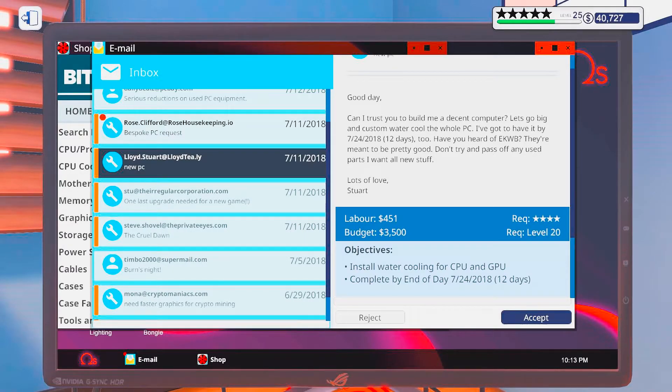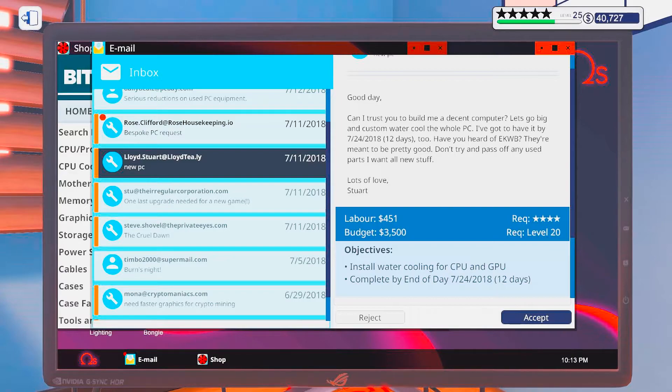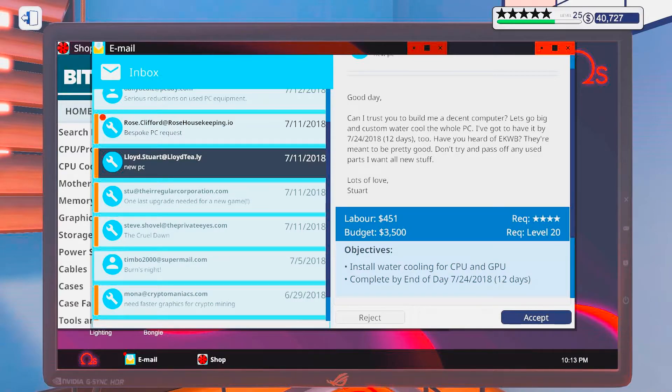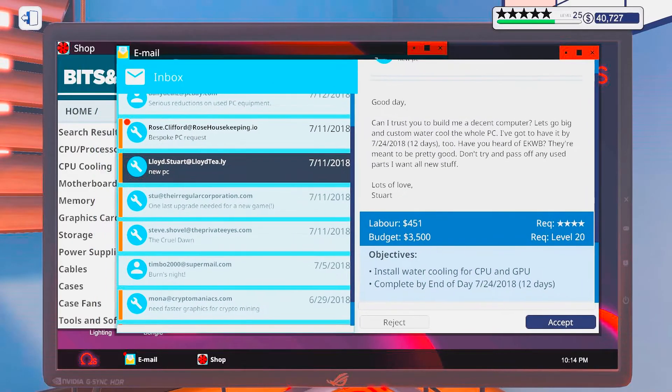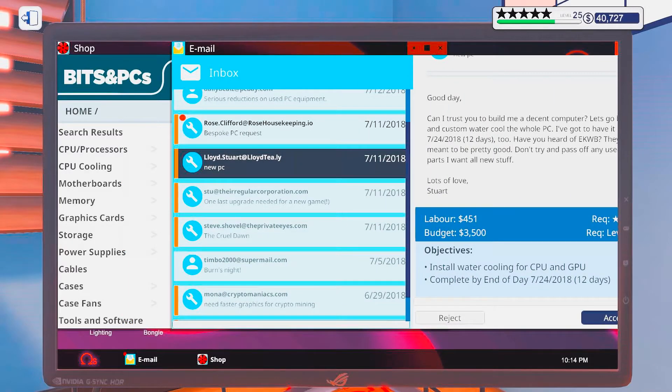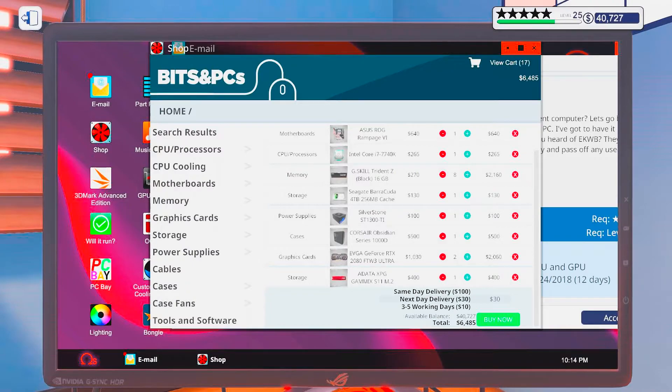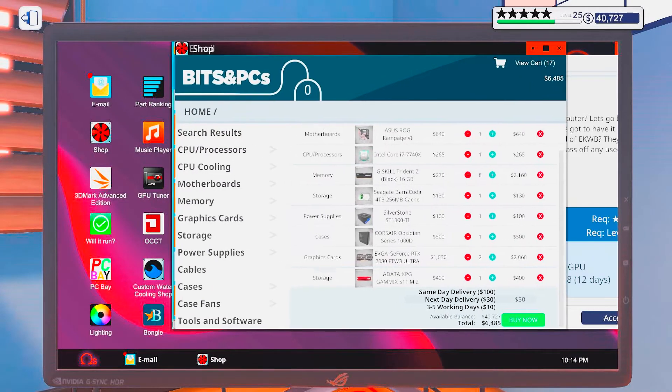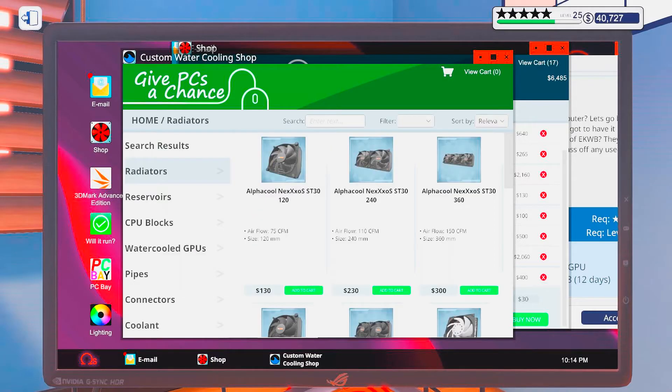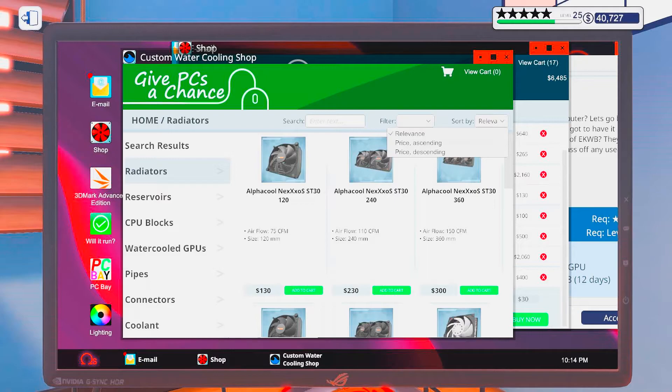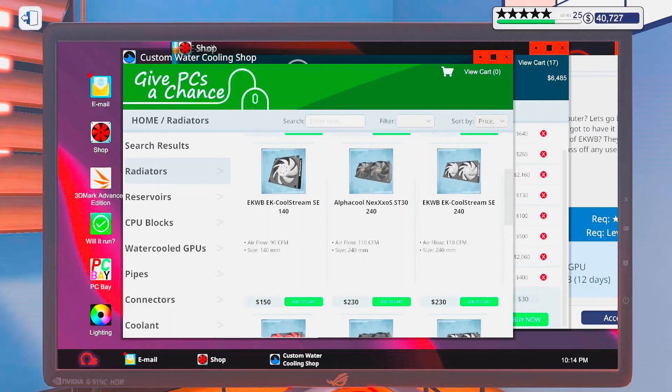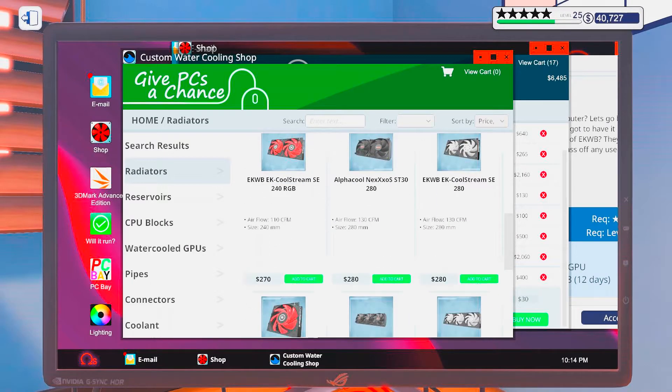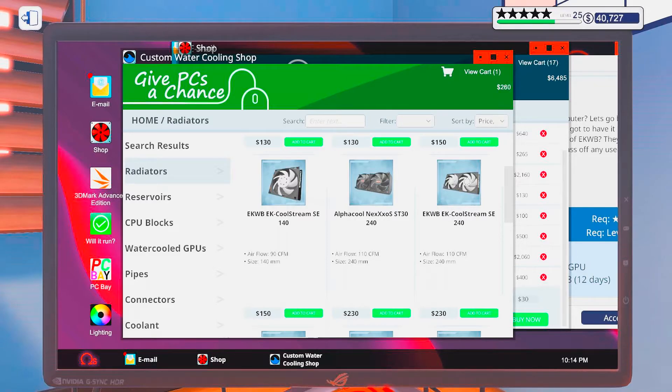Let's see. Good day. Can I trust you to build me a decent computer? Let's go big and custom watercooled. A whole PC. I got to have it done by 12 days too. Have you heard of EK water blocks? They're meant to be pretty good. Don't try to pass off any used parts. I want all new stuff. Lots of love. Stuart. But alright. So he doesn't ask for any specifics more than EK. But we're buying watercooling stuff here. And EK is not the thing you do.